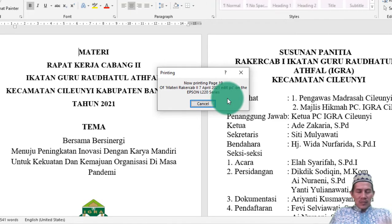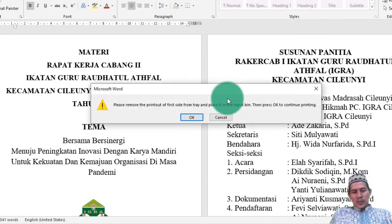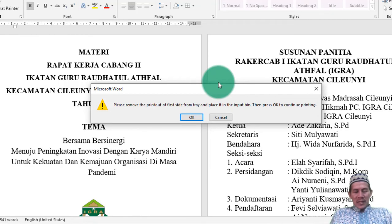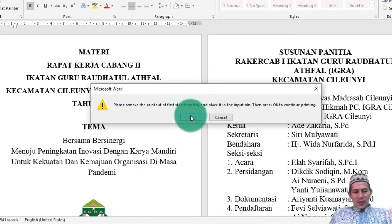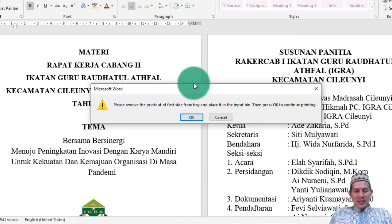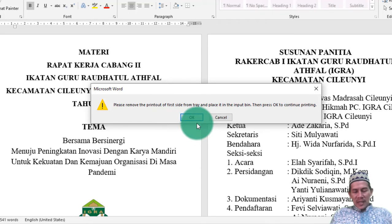Nanti di printer akan ter-print 1 sampai, ini kan 10 lembar ya — 40 halaman berarti 10 lembar. Setelah 10 lembar keluar, kemudian dibalikkan. Untuk pembalikannya sesuai dengan pola print masing-masing, yang penting dibalikkan di lembaran belakang yang kosong. Kemudian setelah itu baru klik OK lagi. Setelah 10 lembar keluar, nanti akan berhenti. Tekan OK, maka akan mem-print bagian halaman belakangnya.